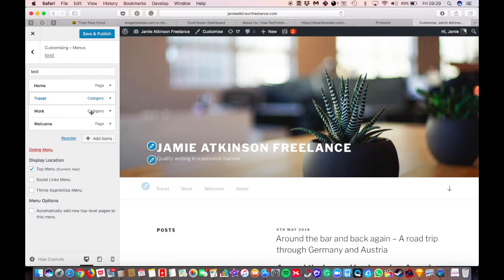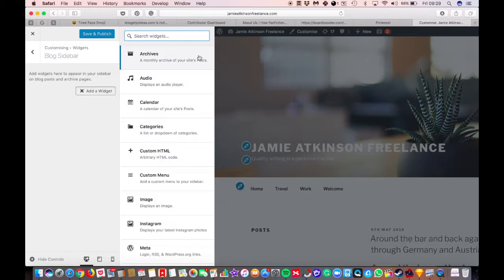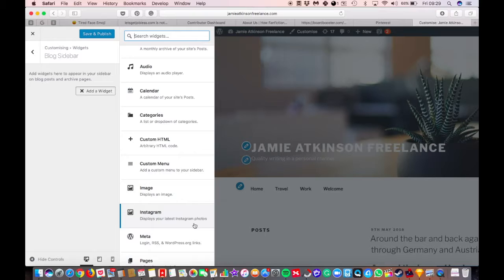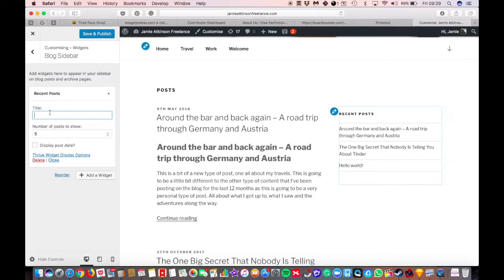Got widgets. Now widgets are usually on sidebars. You can add widgets in if you want to. You've got things like archives, calendars, custom menus, you can add images, you can put your Instagram feed, pages, comments, recent posts, whatever you want to add in really. And if you put them on the right-hand side, it's going to add a widget to the side. You can call it...